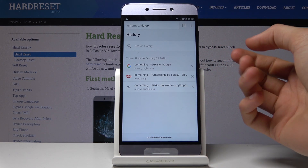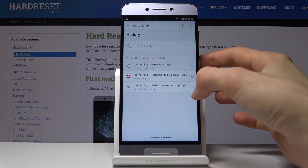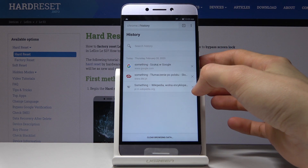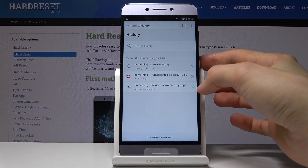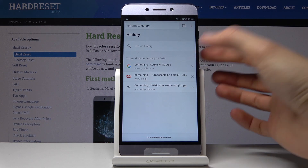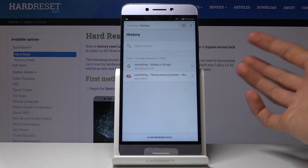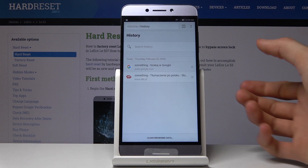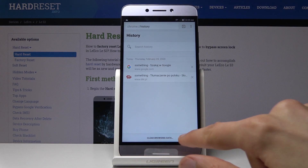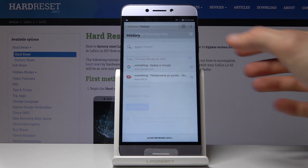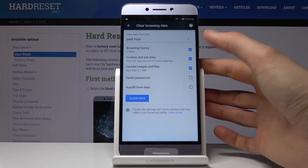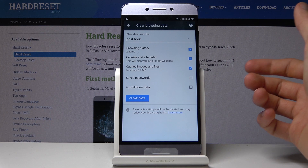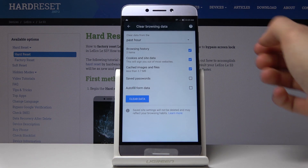You can either clear history individually by tapping on the X next to it — and it gets removed — or you can choose 'Clear Browsing Data' right here, where you will have a little bit more control over it.